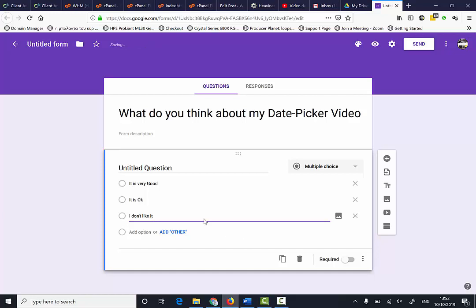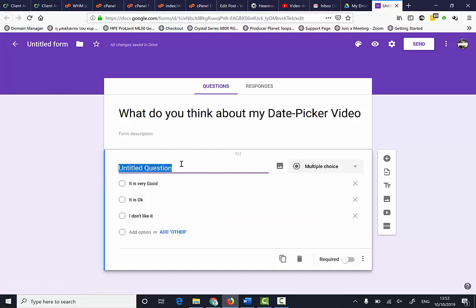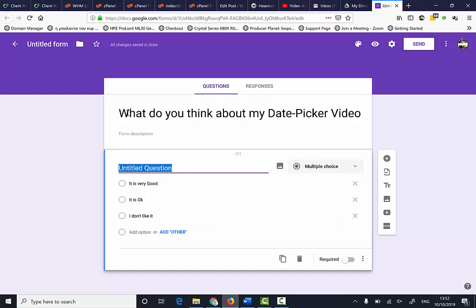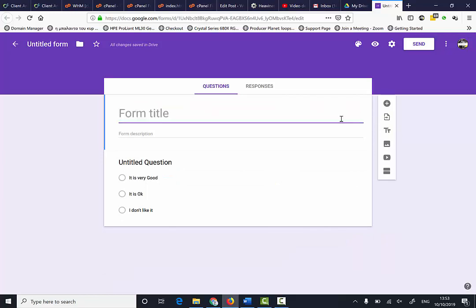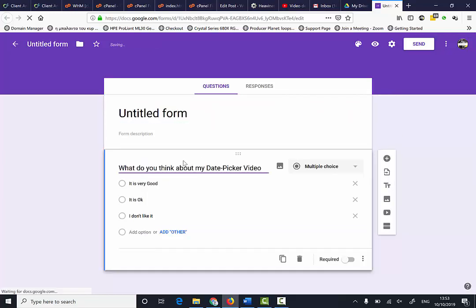Okay, so I've got my options there. That's my question. I'm just going to add a question title here.